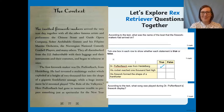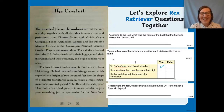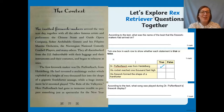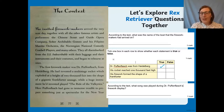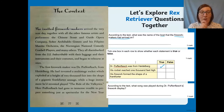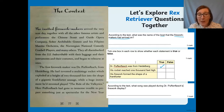Today we're going to read through this part together, answer the questions together, and then you'll go off and read the text yourself and answer some questions on your own. So the first question: according to the text, what was the name of the boat that the firework makers had arrived on? The keywords we're looking for are: boat and firework makers. In the text I can see 'the invited firework makers' right at the top.